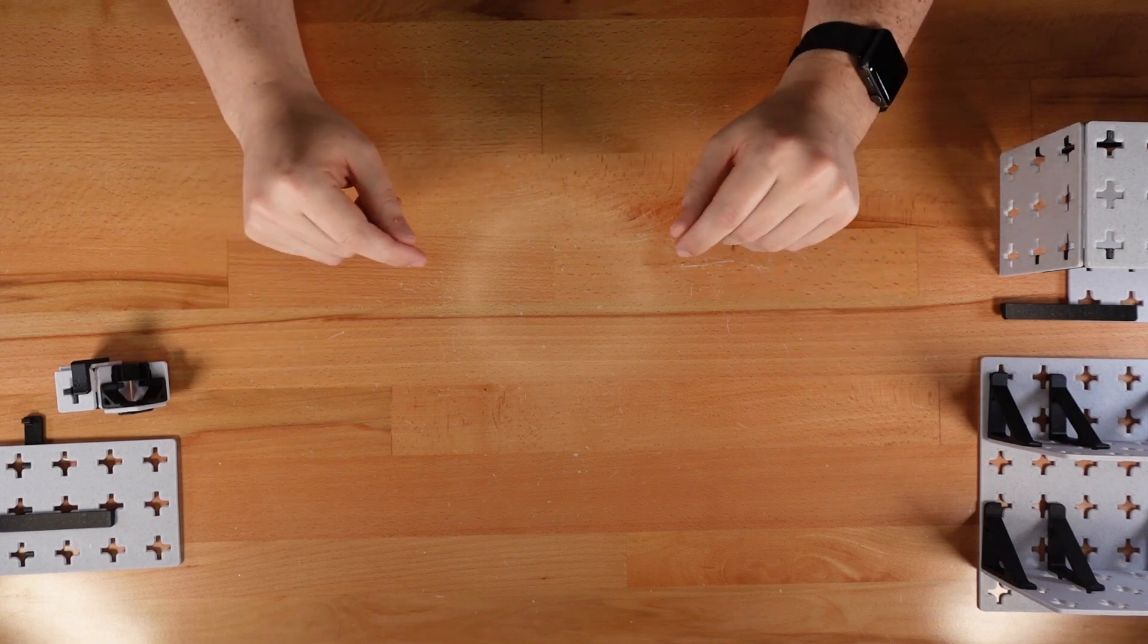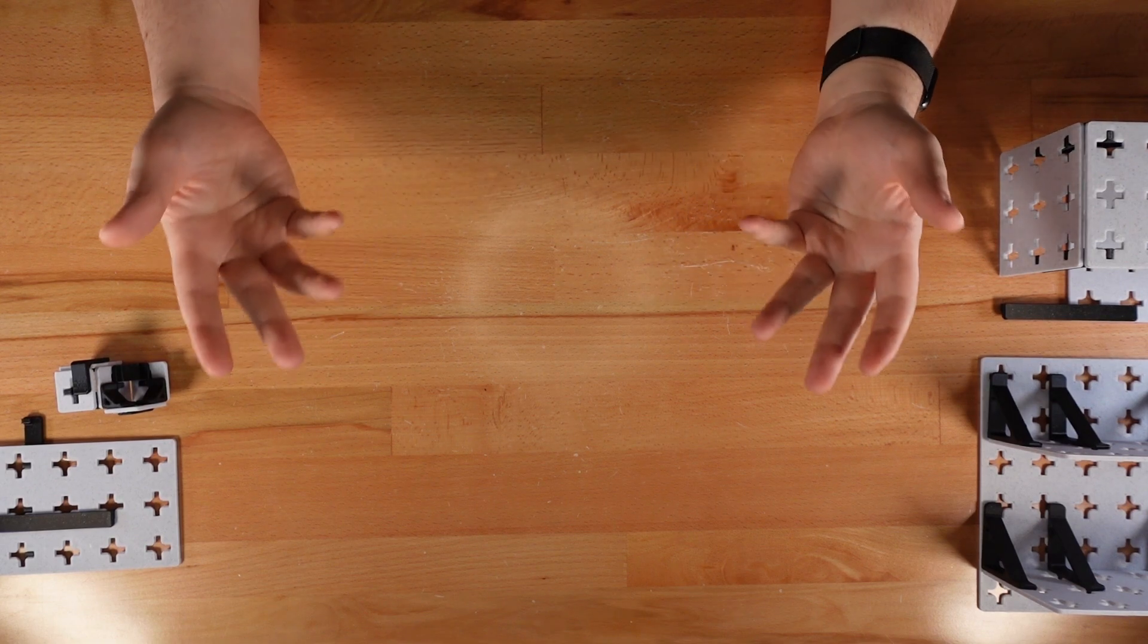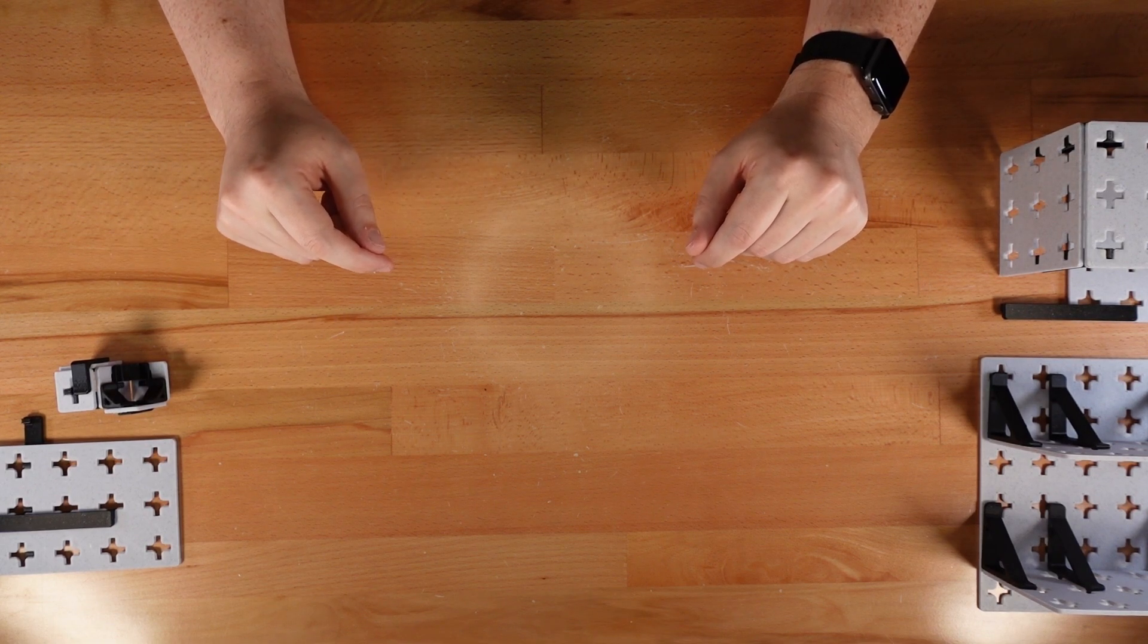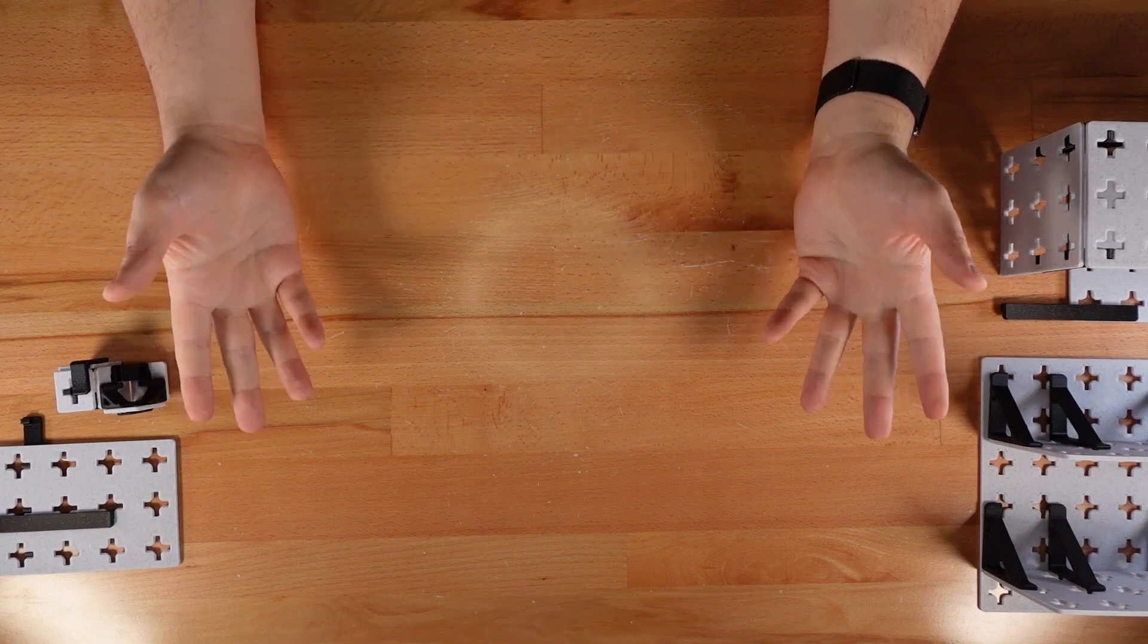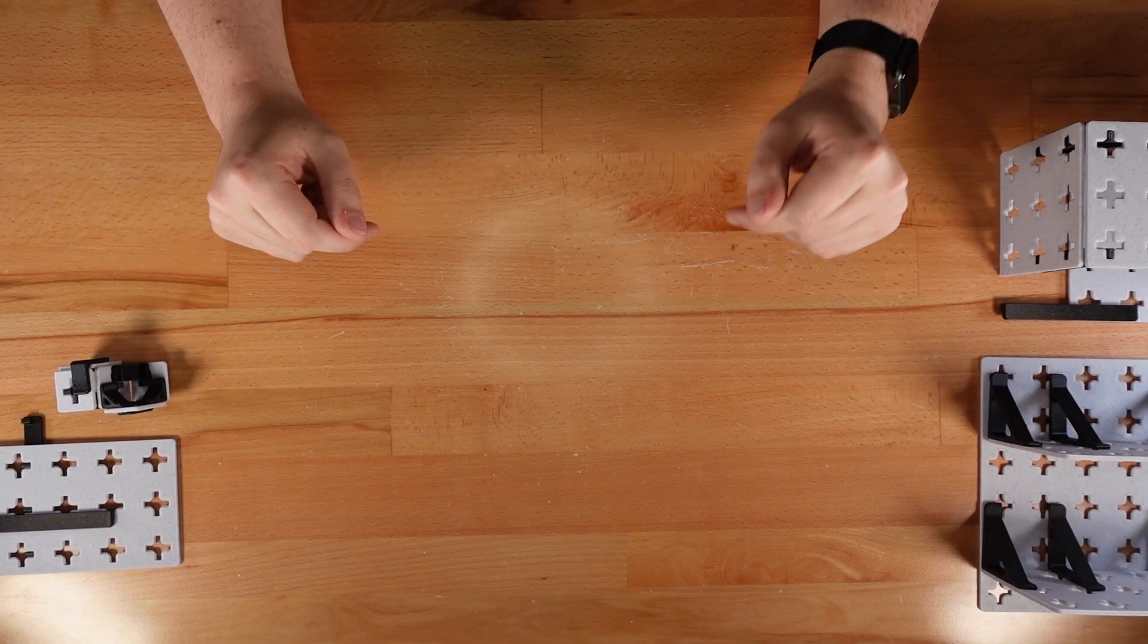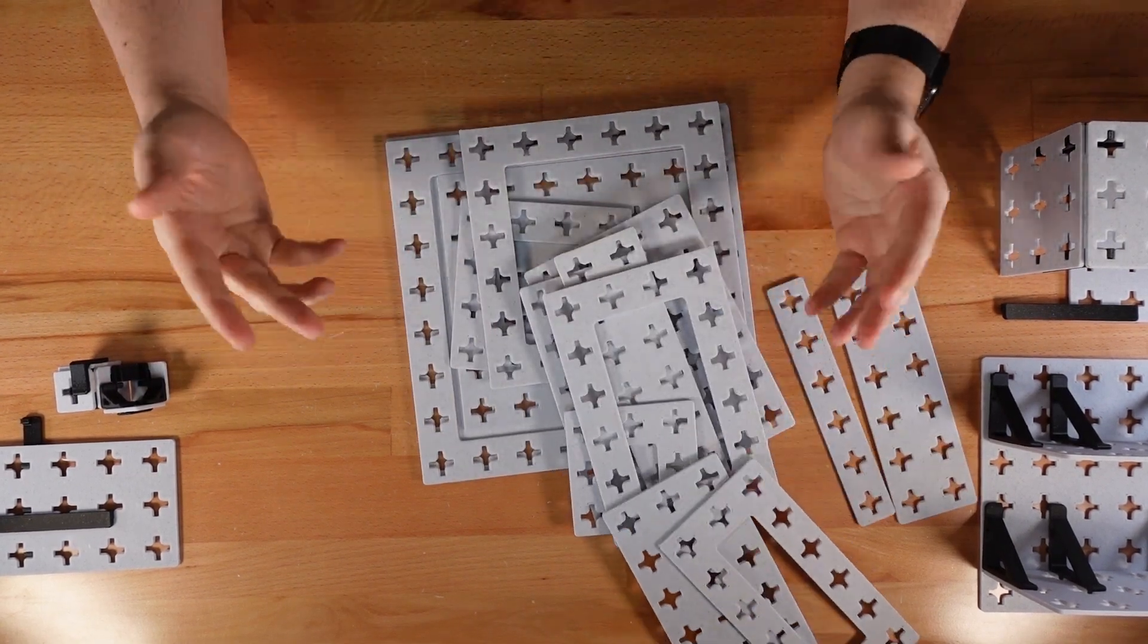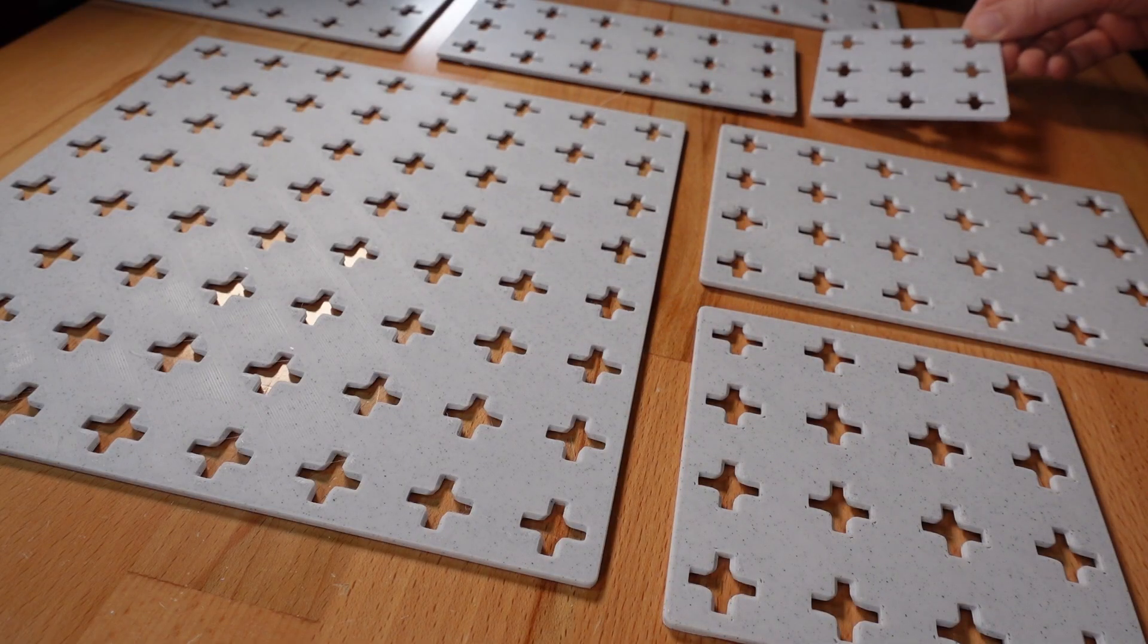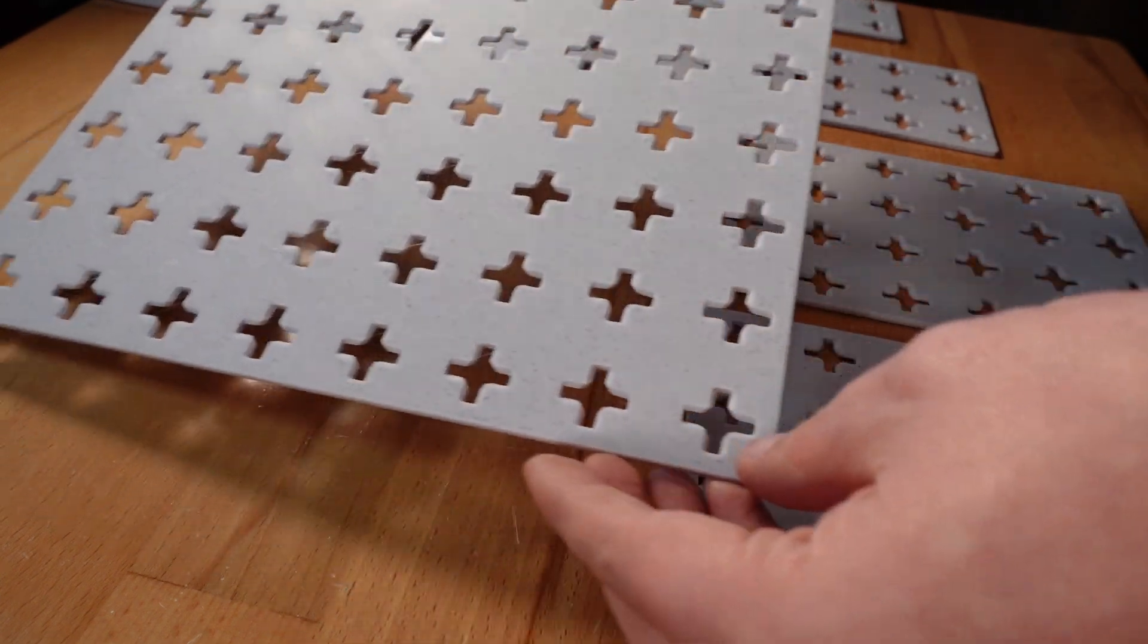I plan to grow this project over time, but it's launching with quite a few basic parts. First, there's the panels themselves. These come in sizes ranging from 3x3 to 8x8.